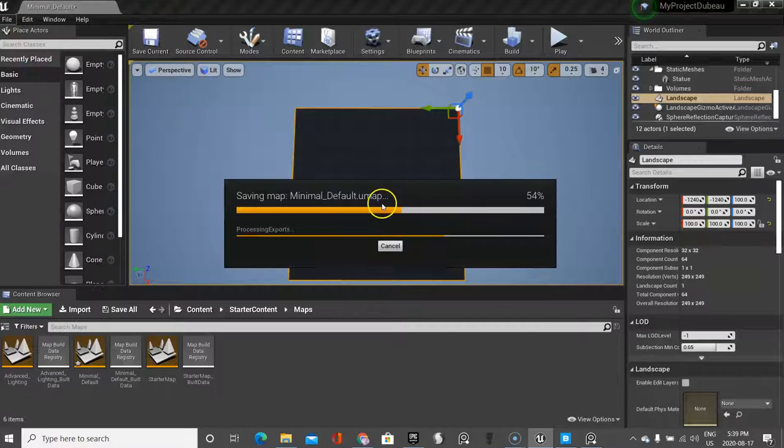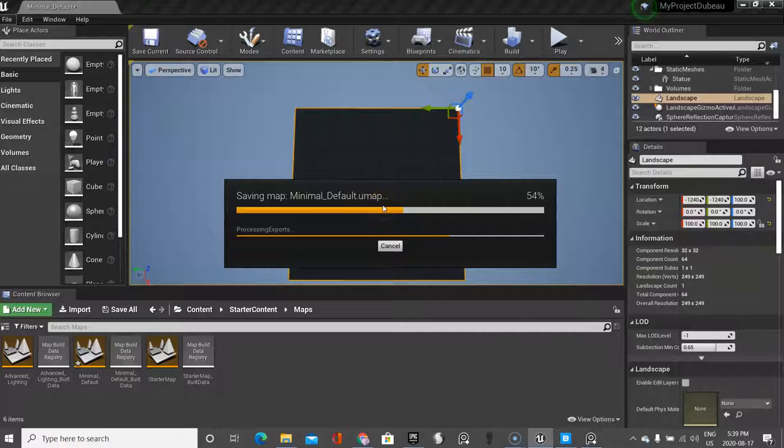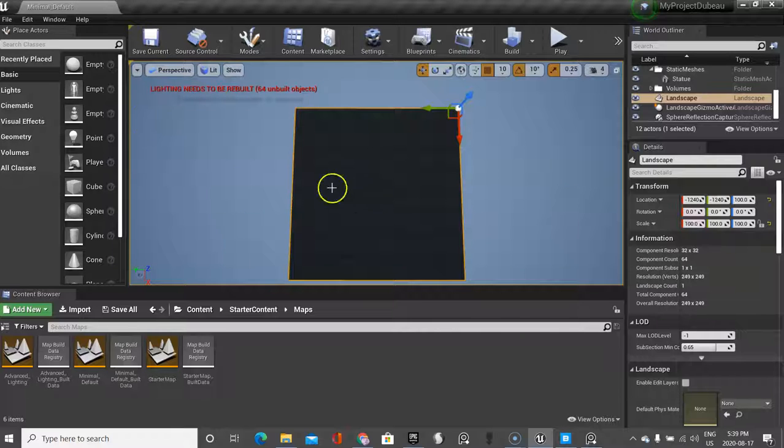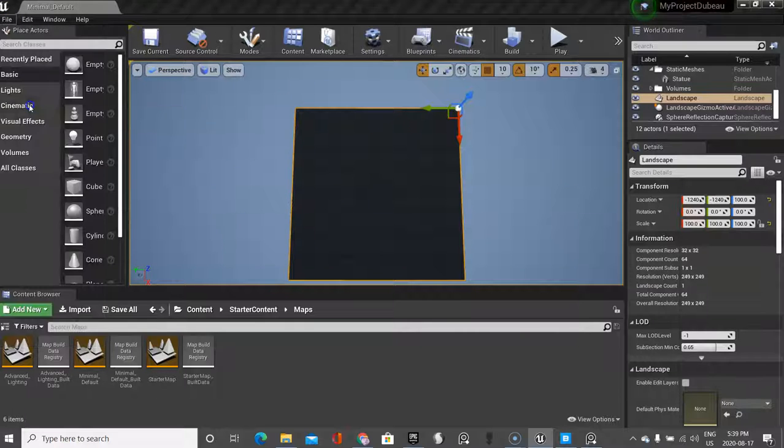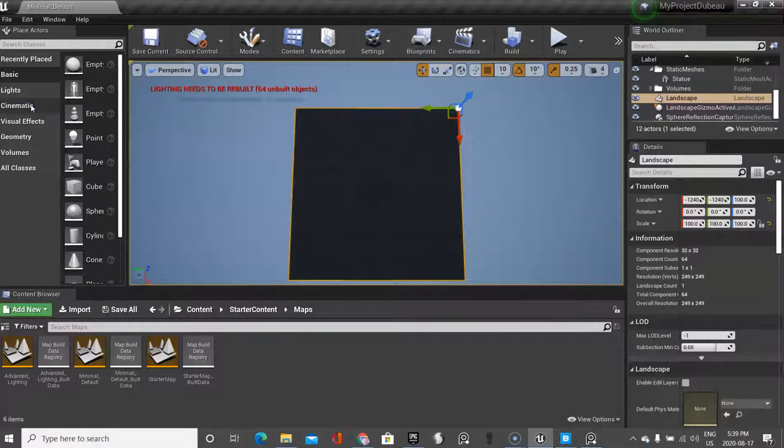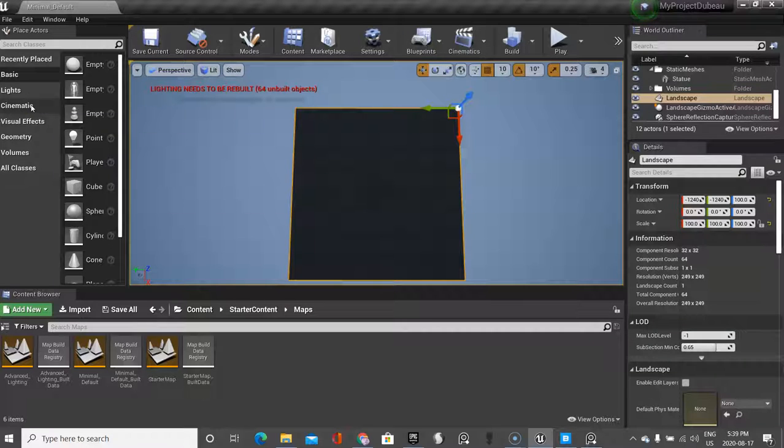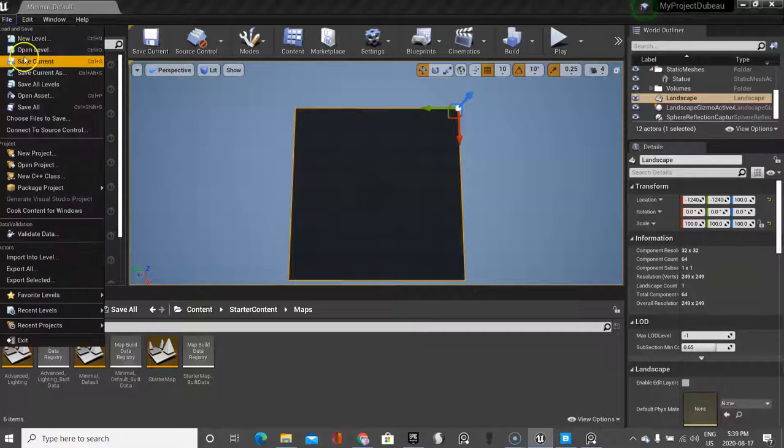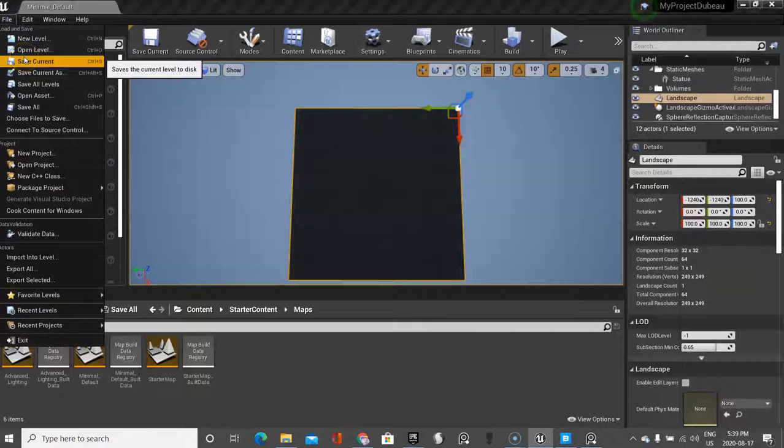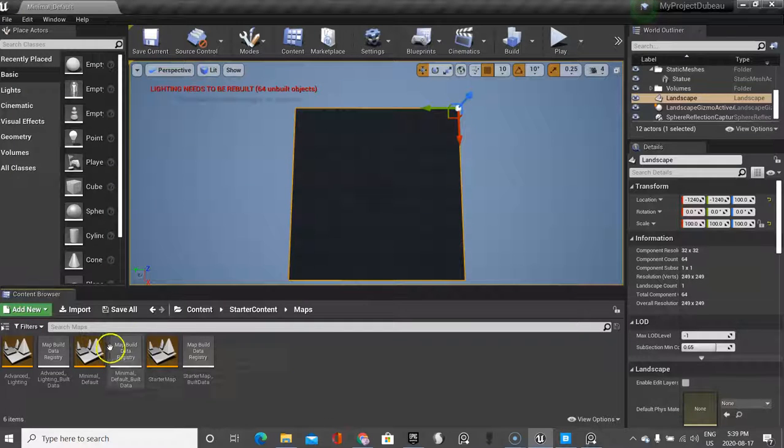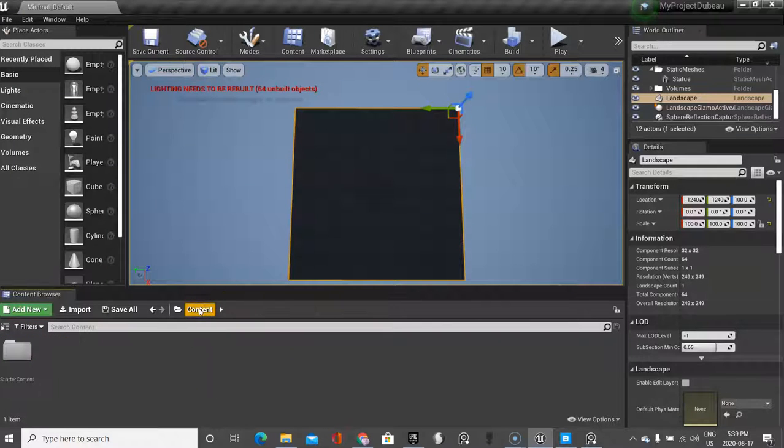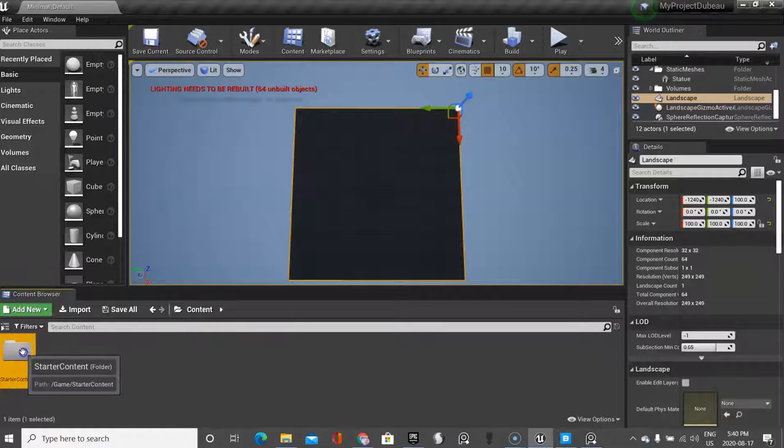Something important we haven't done yet is saving our world. This is really important - there's save current which is fine, but normally that's not everything. You need to do save current and save all. If you don't do both you will lose stuff. I'll try to repeat this several times: save current, save all.